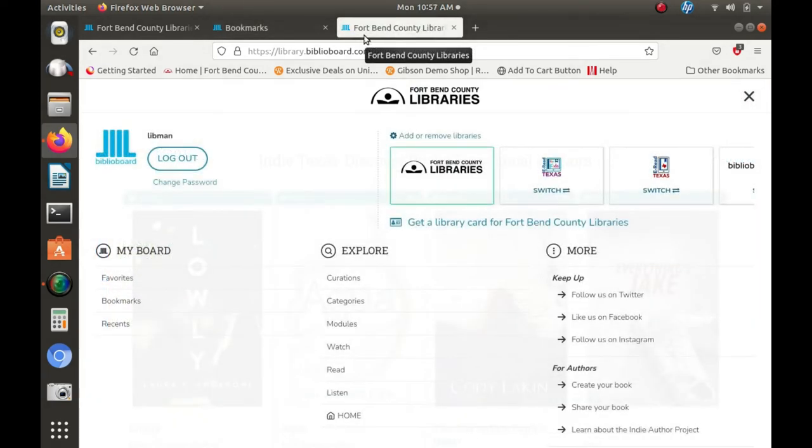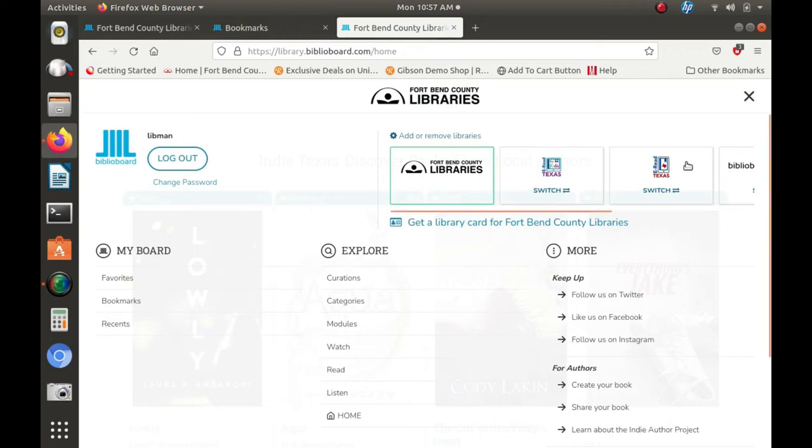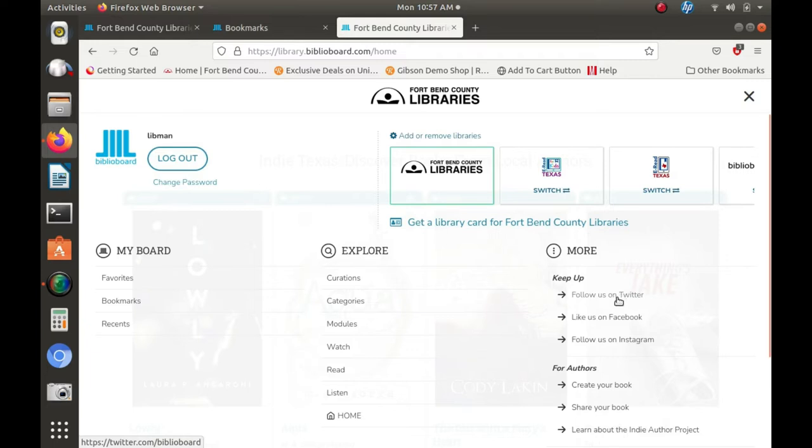You can also let others know what you discovered on Biblioboard by sharing your favorite ebook titles through Twitter, Facebook, and Instagram.